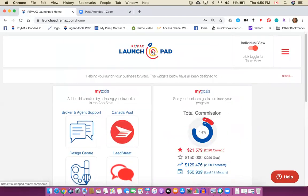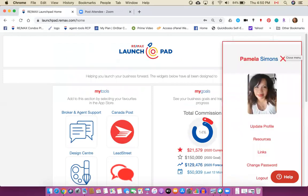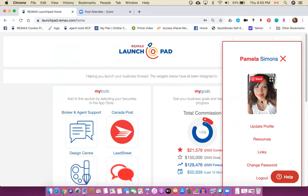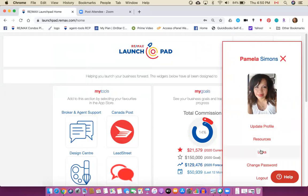You'll see that there are three lines here. If you click on those three lines you'll see that there probably isn't a picture of you if you're new to Launchpad, but if you've been using it for a bit then there probably is something. The next thing that's here is something called update profile, resources, links, change password and logout.